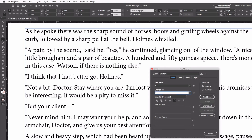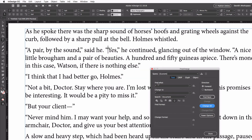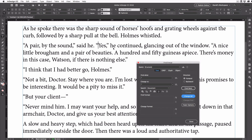Again, replacing the double quote with exactly the same thing. Click Change All, click OK, and now all of my curly quotes have been changed.